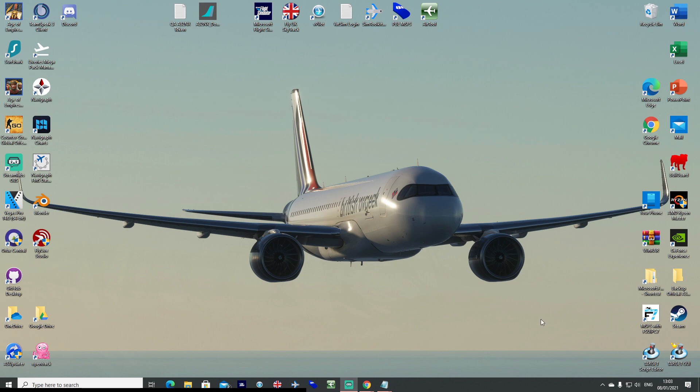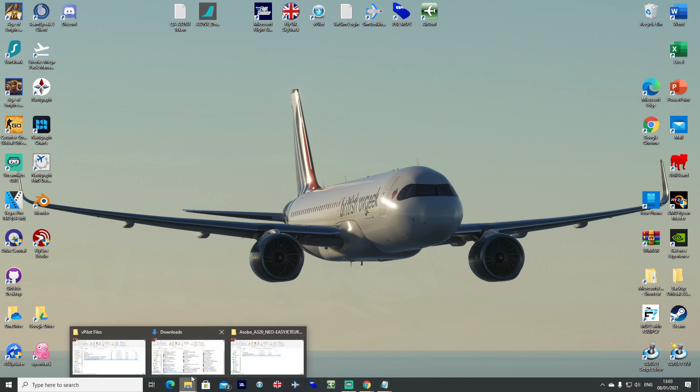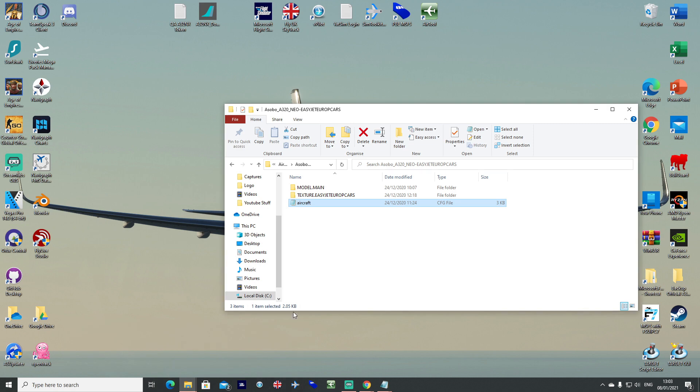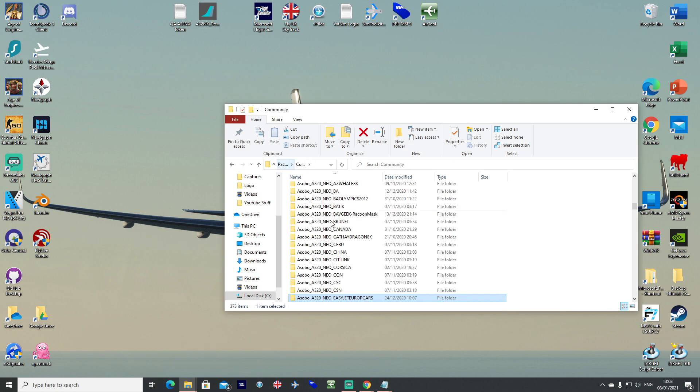And then you should be able to log in to vpilot with everything that you want in your community folder.